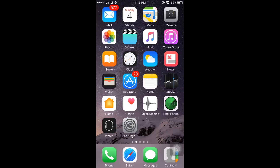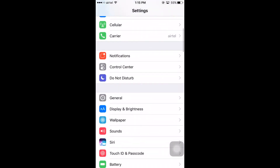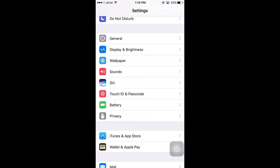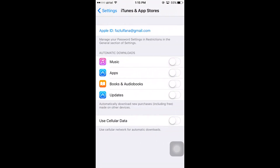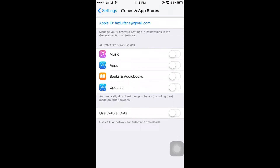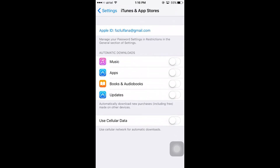First, you have to make sure that you have not enabled automatic update on your iPhone 6s or 6s Plus. To check this, go to Settings and click on iTunes and App Store, and make sure you have disabled all these options — automatic downloads for music, apps, books, iCloud updates, and everything. Once you enable these, it will start automatic updates.